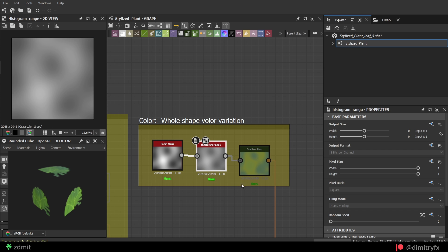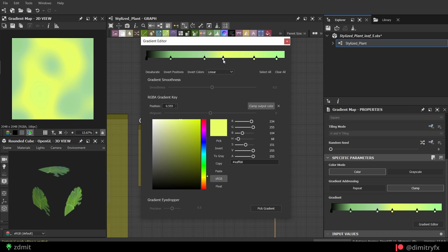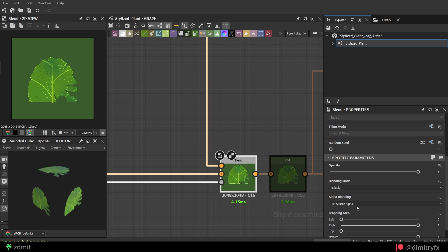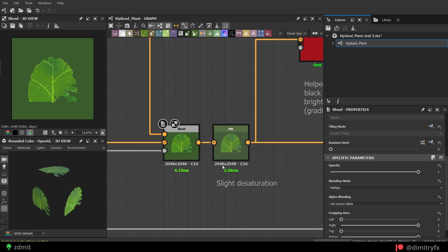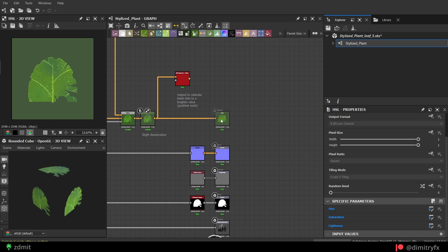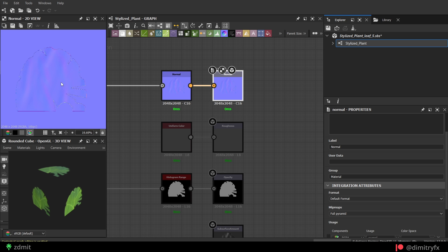To add slight color variation, I again use a pearling noise and a gradient map. Not sure what to tell you here, you just need to play around with the colors to get something you are looking for. And here are the output nodes.